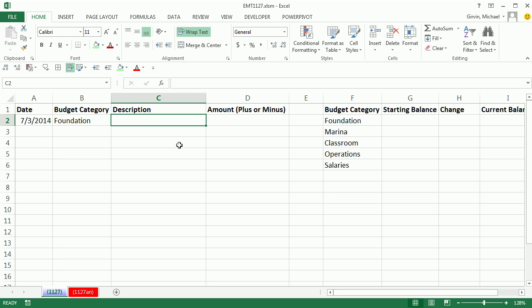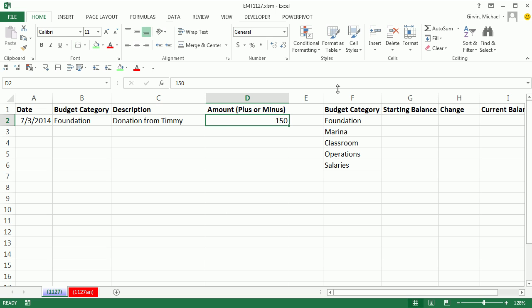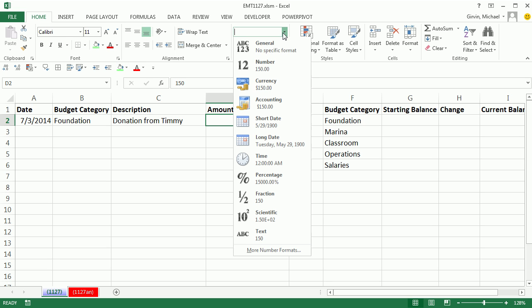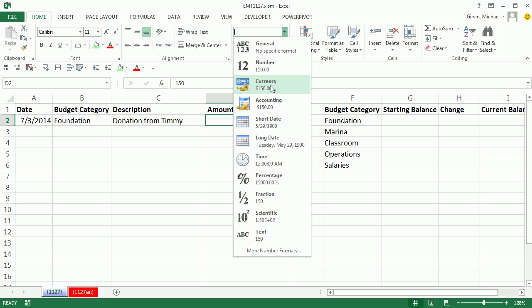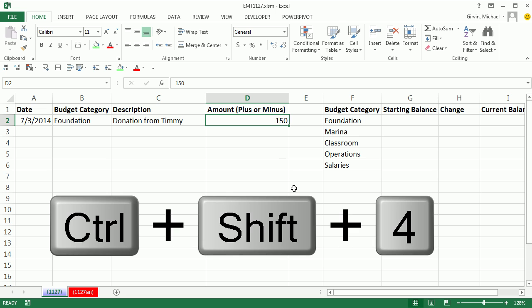So this first one is Donation from Timmy. Tab. Now Amount plus or minus, 150. And I'm going to use Control Enter to put the thing in the cell and keep the cell selected because I immediately want to format it.